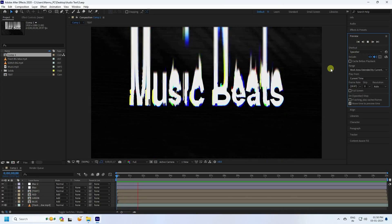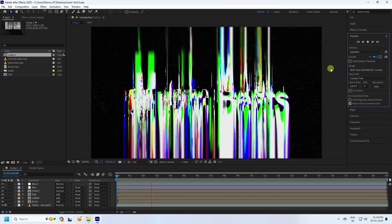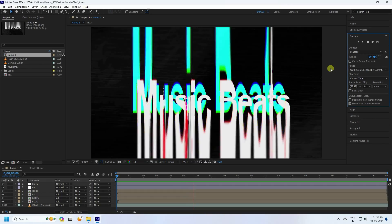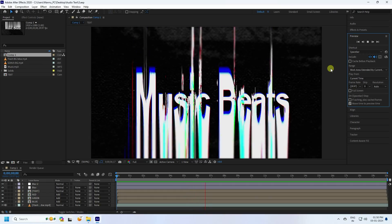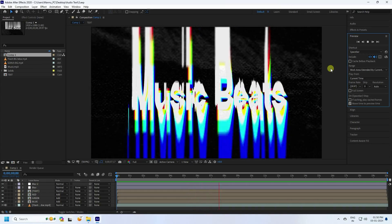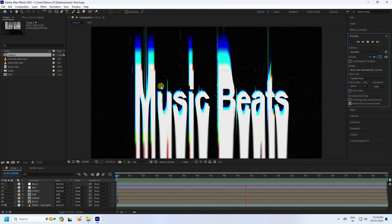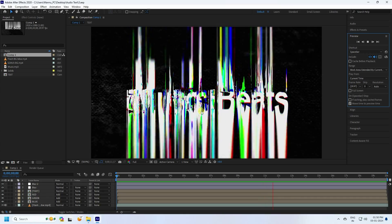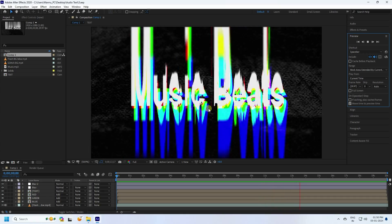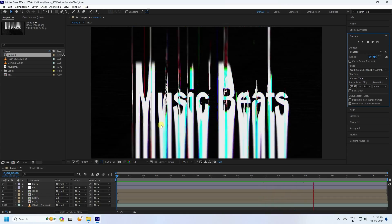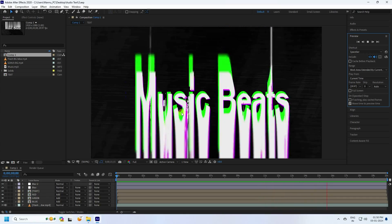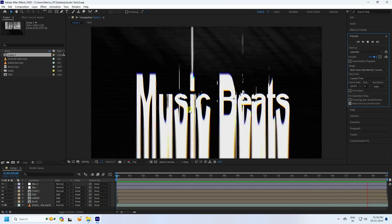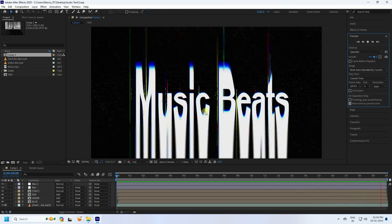Hey guys, welcome back to my channel for tutorials. Today I'll teach you how to create a new style of music beat with beautiful glitch effects. That's a really cool animation — simple and a great tutorial for beginners. You can download all material and project files from my website for free.